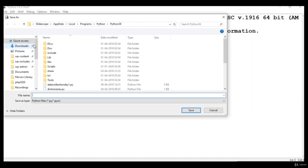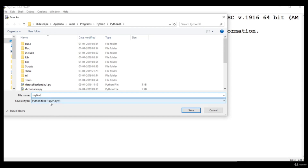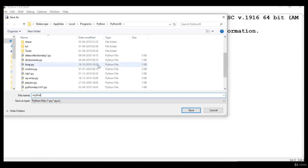We can save our Python programs as well. If we write anything, we can save our Python programs — for example, name it 'my_first_program'. The extension in which Python programs are saved is .py or .pyw. Most of the time we use the .py extension, and as you can see, some sample programs are saved with the .py extension in my directory.